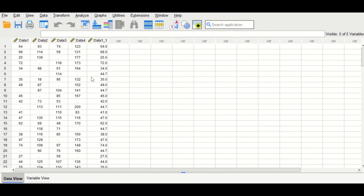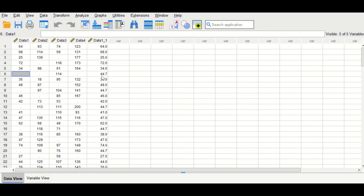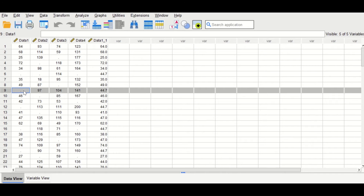If we look back at the data view, the new generated variable called Data 1_1 shows that every missing value in its cells has been replaced by the mean, which is 44.7. So 44.7 is the mean for the variable Data 1.